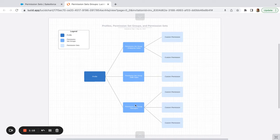Maybe managers can reassign leads or reassign accounts, while sales reps can only touch what they currently own.